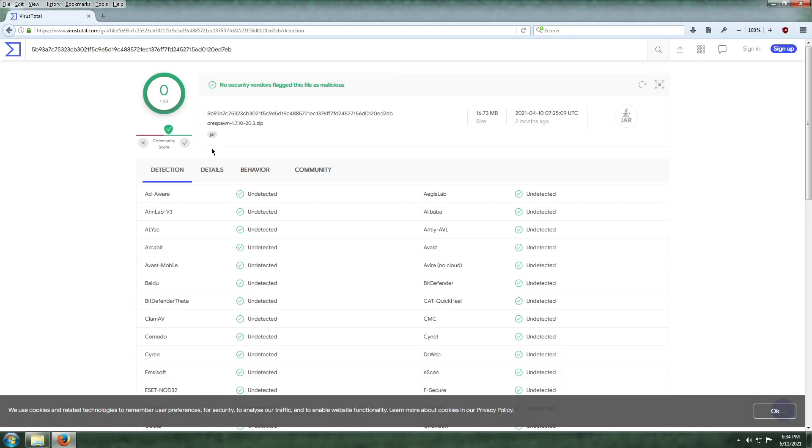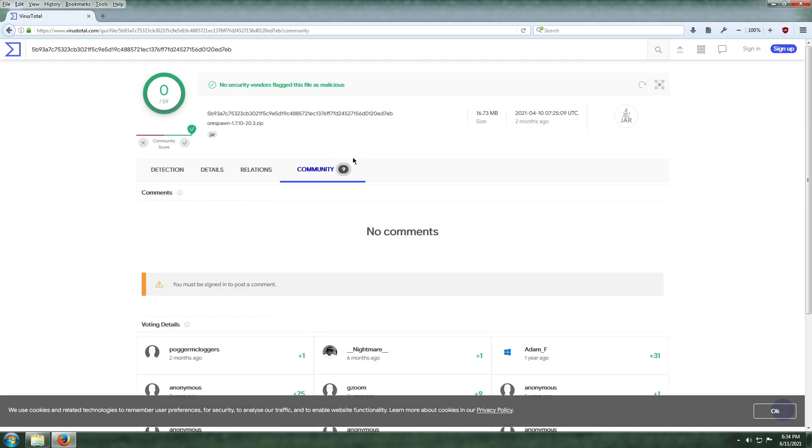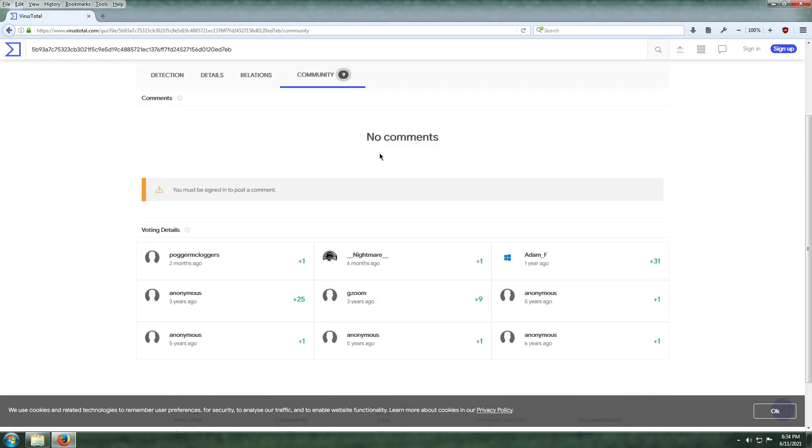And as you can see, there are zero detections. The file is safe. The community section also says that.